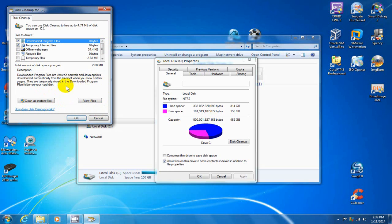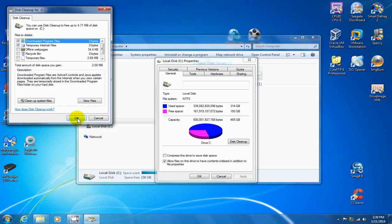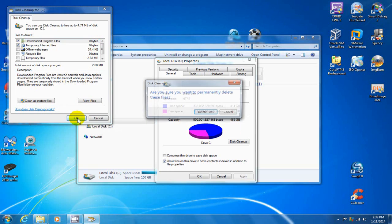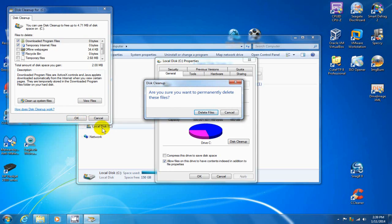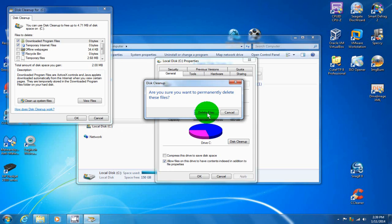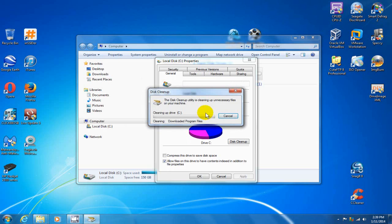Once you do that, you can also do your system files but I don't recommend that. And then you click on OK. That'll go ahead and ask you if you want to permanently delete these files. And if you do, you just go ahead and click on delete files and it'll go about doing that for you.